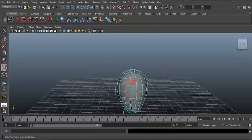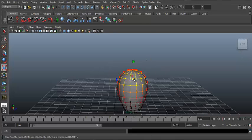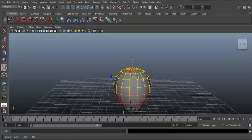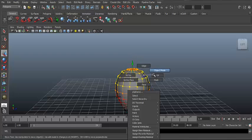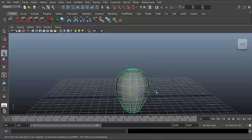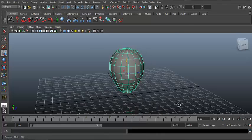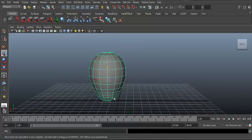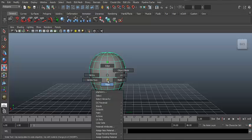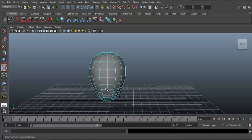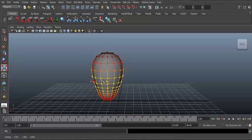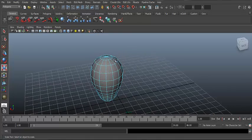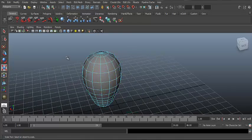Now hit Edges so that you can adjust the shape. Just make it similar to a strawberry.